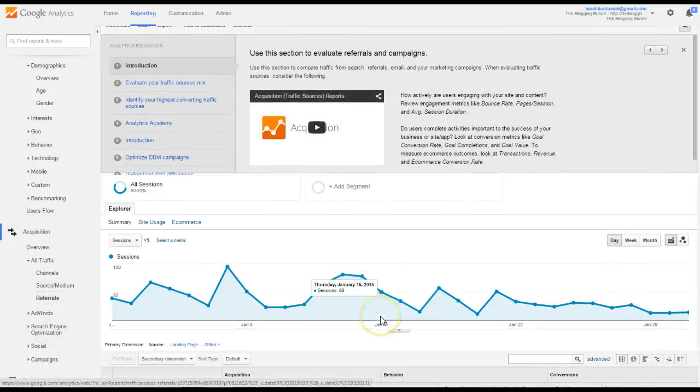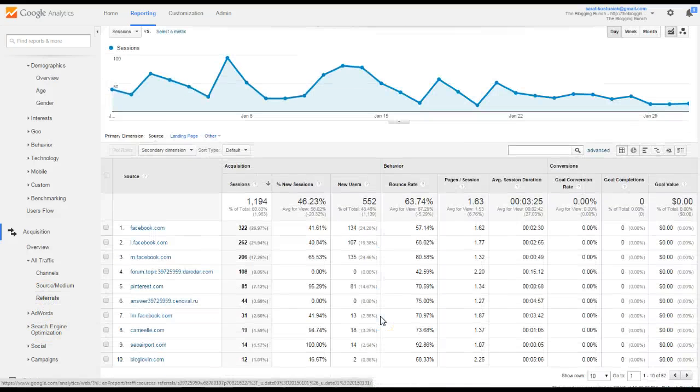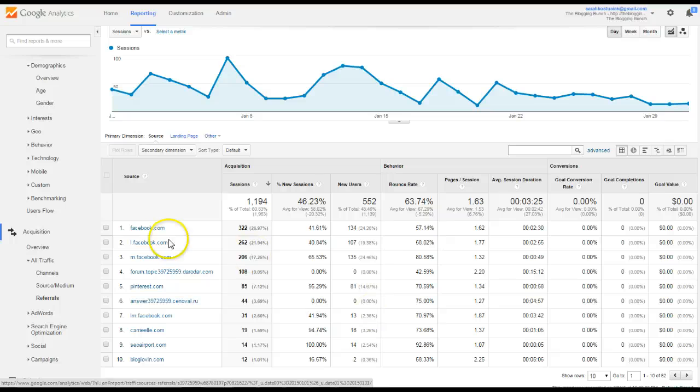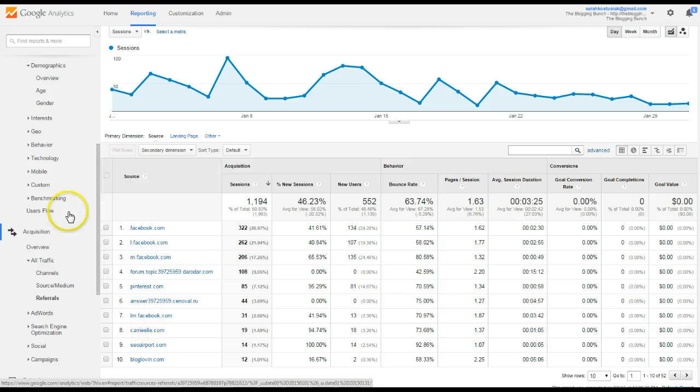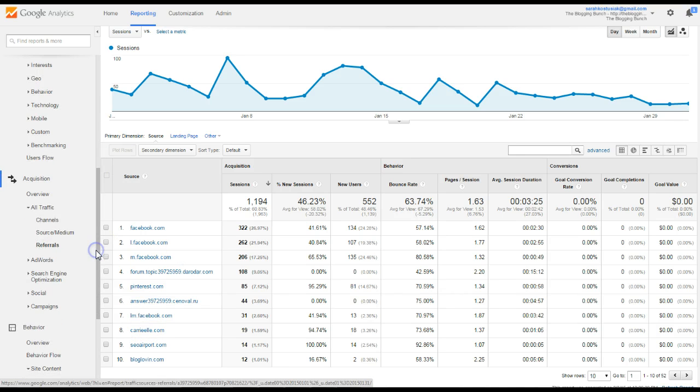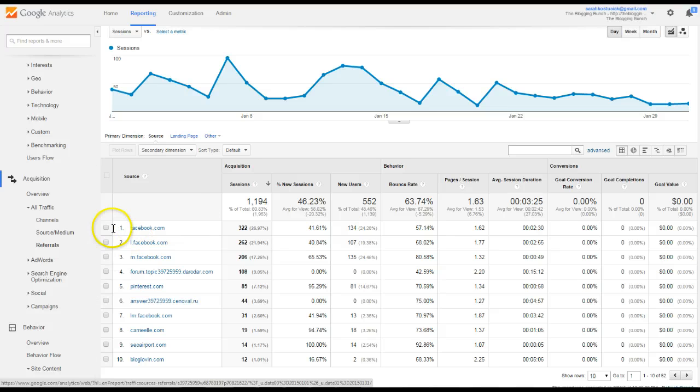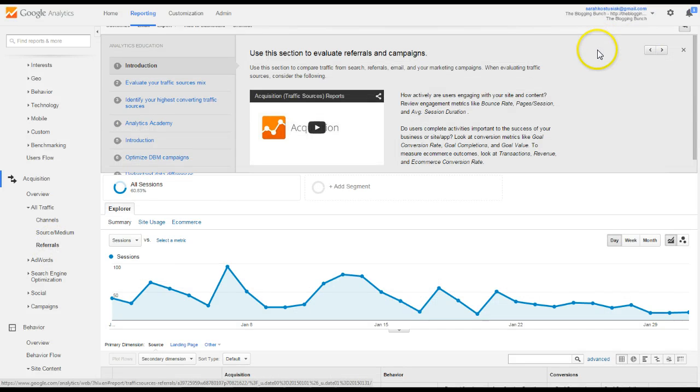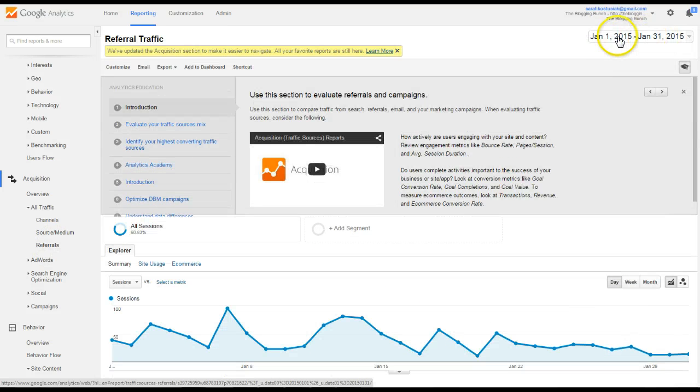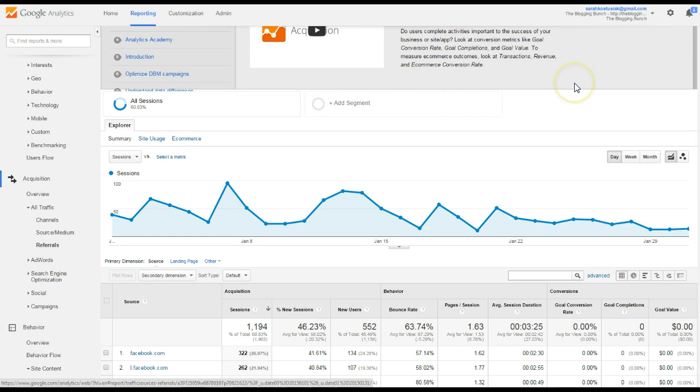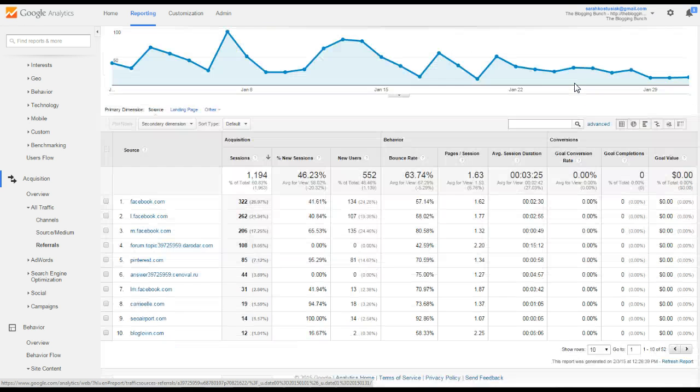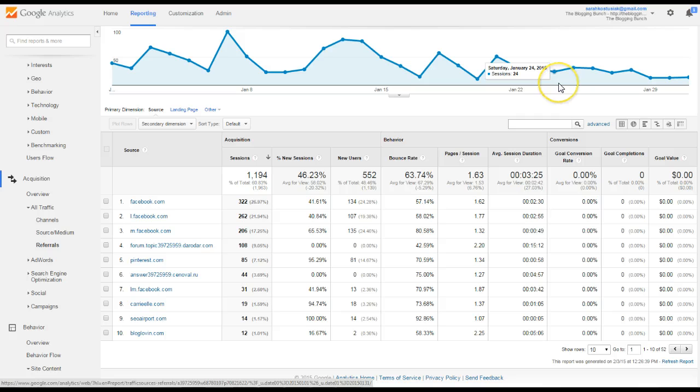I like to do that one also because that will tell me who's sending. So the top three on this site are Facebook, Pinterest, and then some other sites, not too many others. But if I'm doing, on my mommy blog, if I'm doing lots of linkies and linking up to different sites, I like to check this referral. And you can set the date range for the last two months to see if you're getting any traffic from doing those linkies. And if you're not, then find a new one.